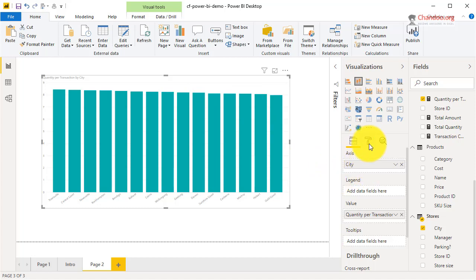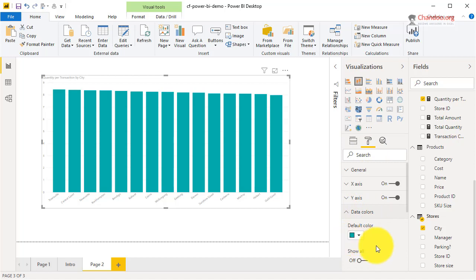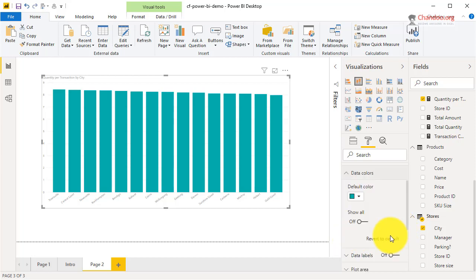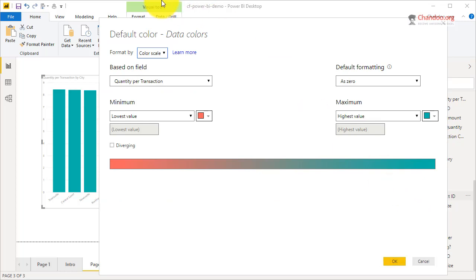What you can do is select the chart. By default everything will be in one color. You go to Format, then Data Colors. When you place your mouse pointer on the color, there's a little three-dot button that appears. There's no clear indication that you can apply conditional formatting there.